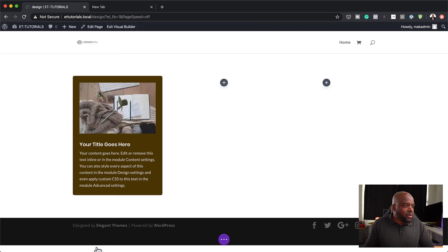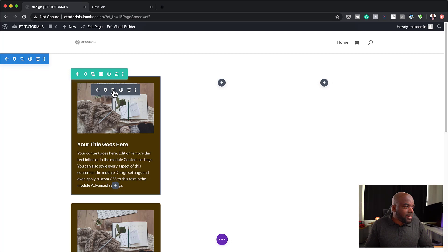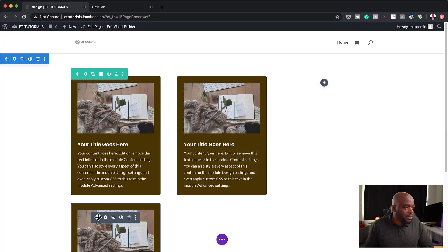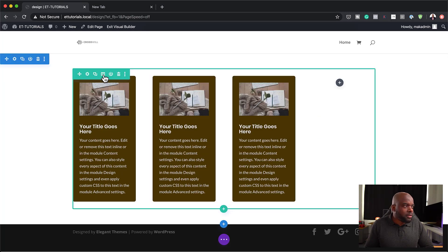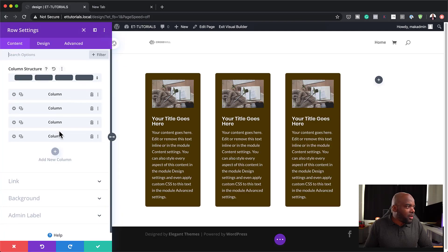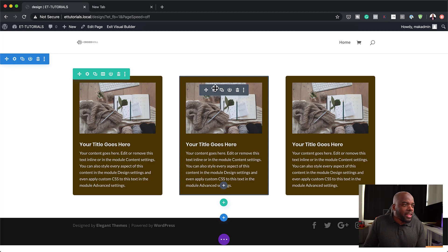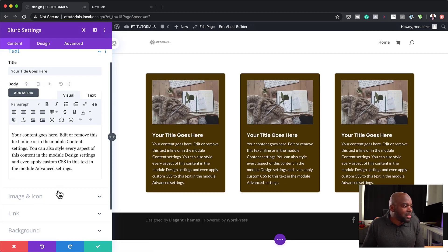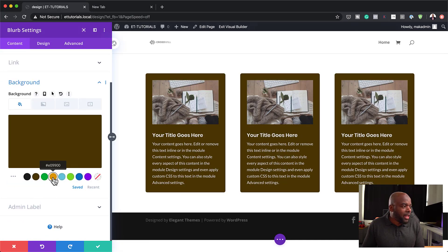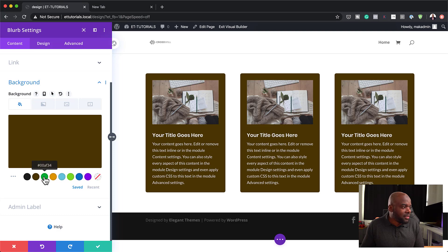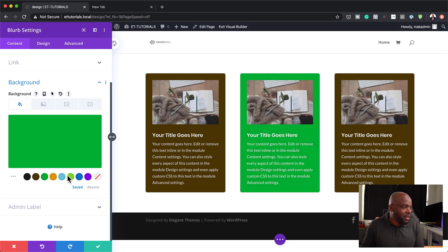If you want to continue with this color theme, you can duplicate these and add different colors. I'm just going to drag these over here. Now that we have them, I can go in and add custom colors to each blurb. You can see that's already looking much different — you can play around with different colors here.